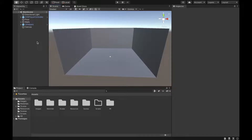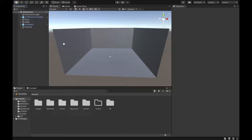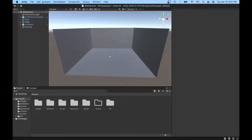The first thing we want to do is import UI helpers and set our canvas to OVR Raycaster. If you don't know how to do that, I'll link the video I did previously — go ahead and watch that to get to this point.